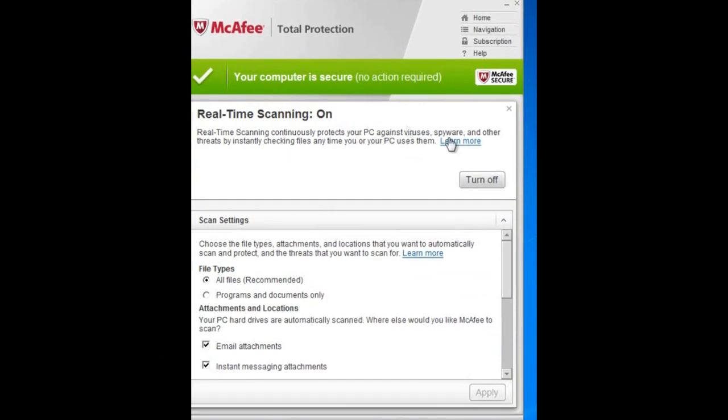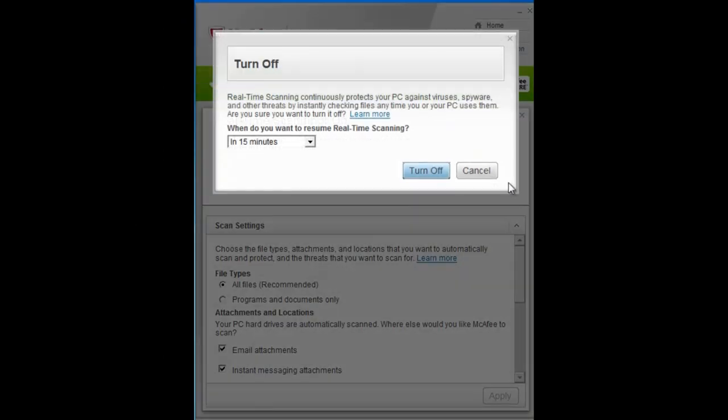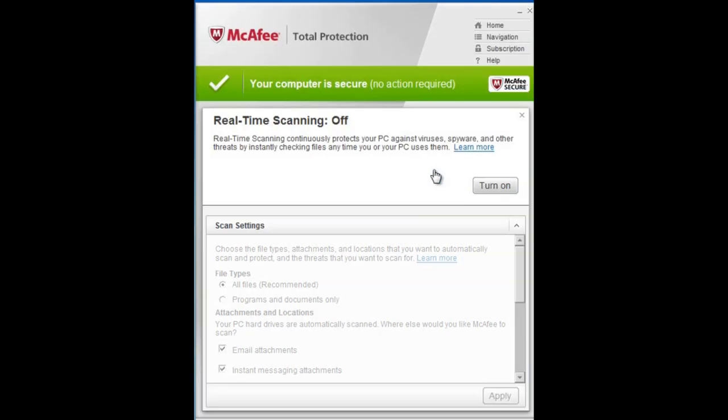and just turn off. You can choose how long you want to, I'm just going to leave it on 15 minutes, turn off,